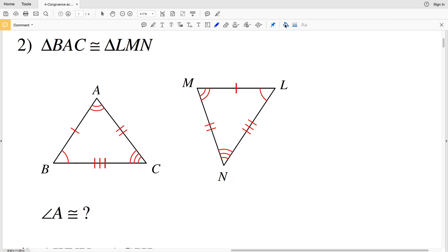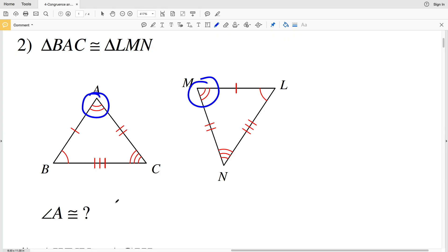Number two states that triangle BAC is congruent to triangle LMN and it asks us to find the angle that's congruent to angle A. Angle A has two marks and is congruent to angle M because M also has two marks.